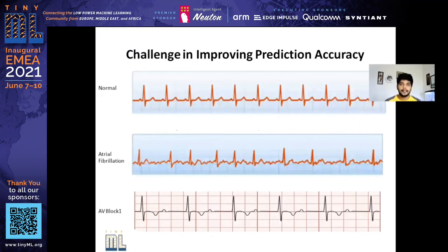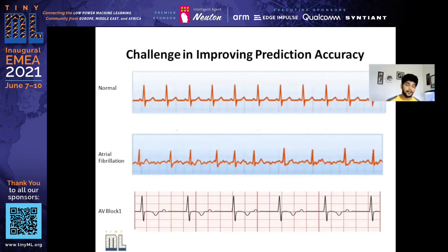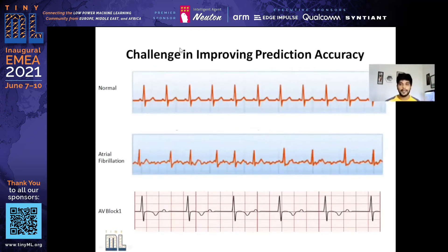Another challenging thing I faced in model training was improving the accuracy of my model. I wanted the device to be applicable for anyone — an elderly person or a normal person — where the pulse might be 60 for one person and 110 for another. Heart pulse is determined by how many R waves occur per minute, so it will vary for different people. My model needed to predict atrial fibrillation and AV block one independent of any heart rate.